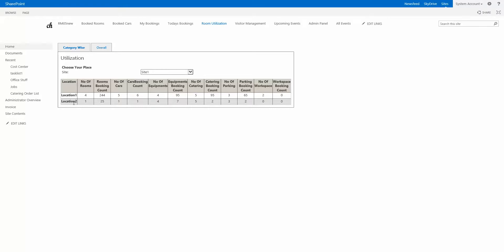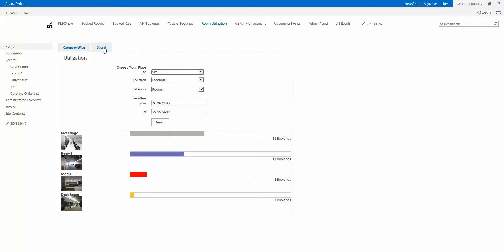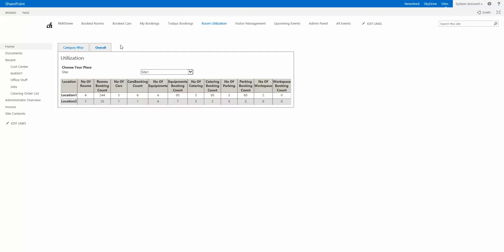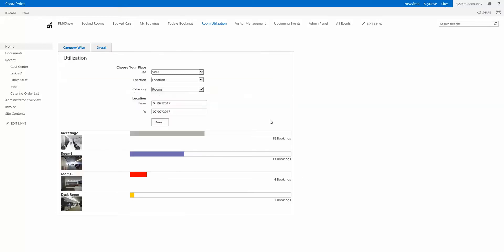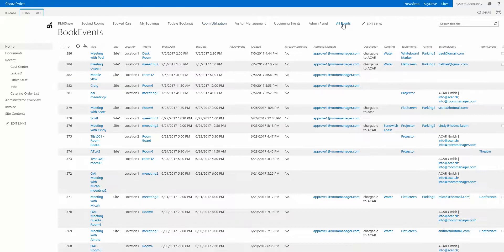Here we see by location, the number of rooms, the rooms booked, the number of cars, the cars booked, number of equipment, equipment books count. Everything is here and we can, if needed, add additional statistics here by new tabs and new registers so it can be customized for your needs.